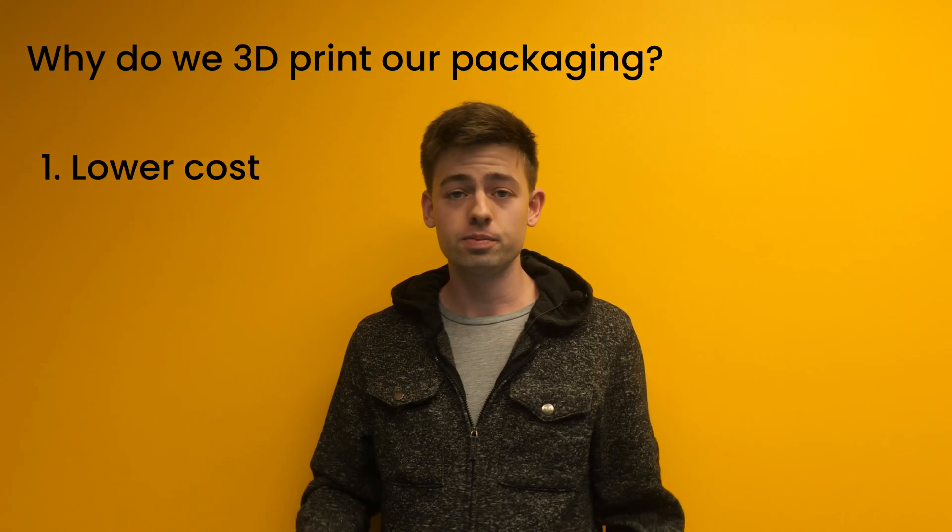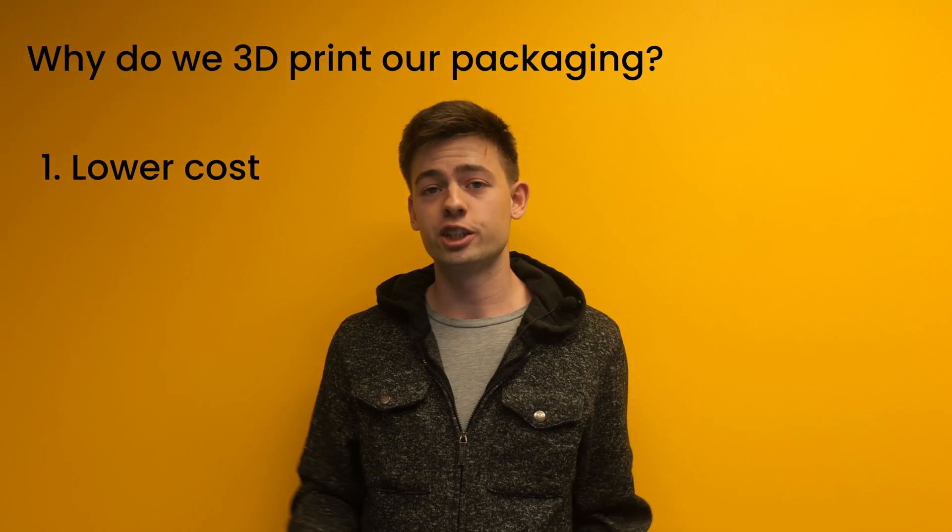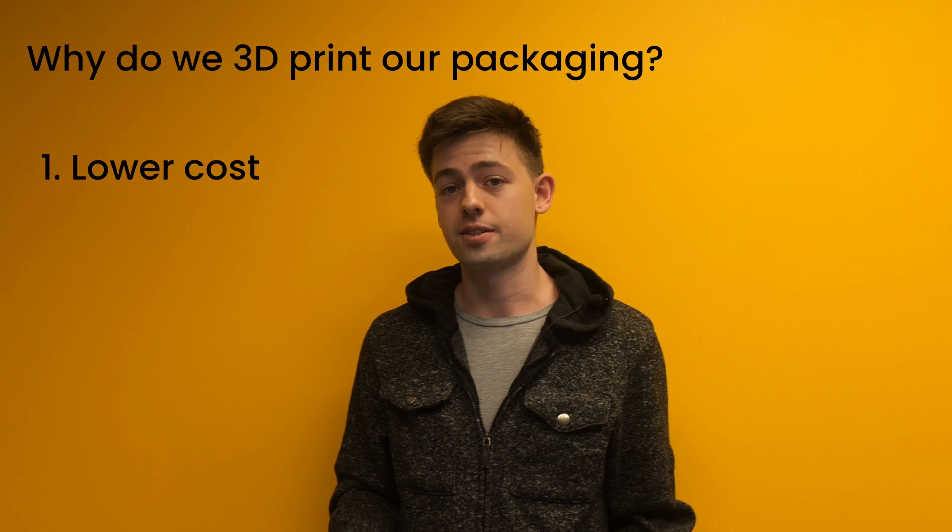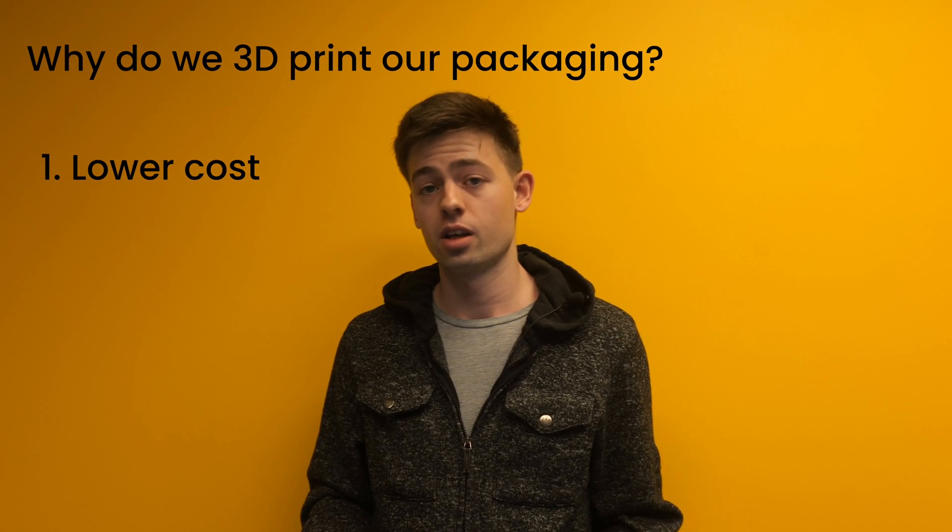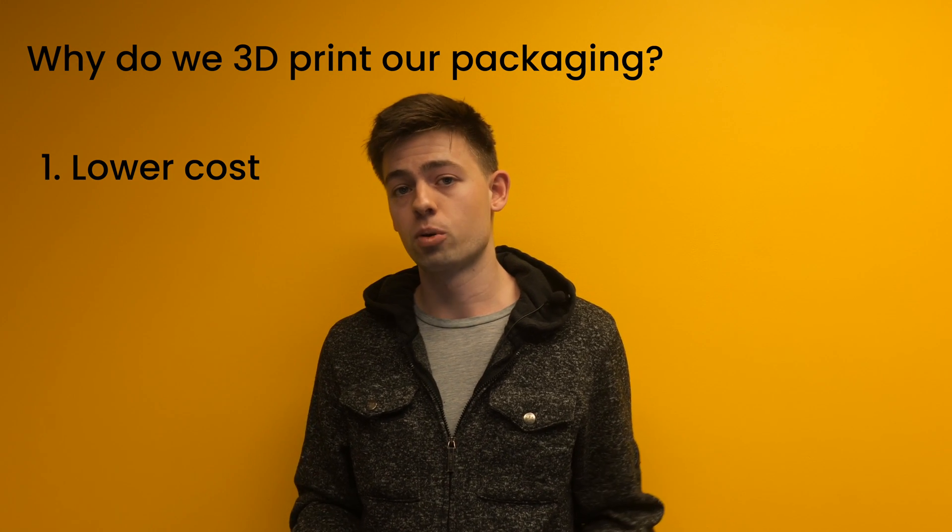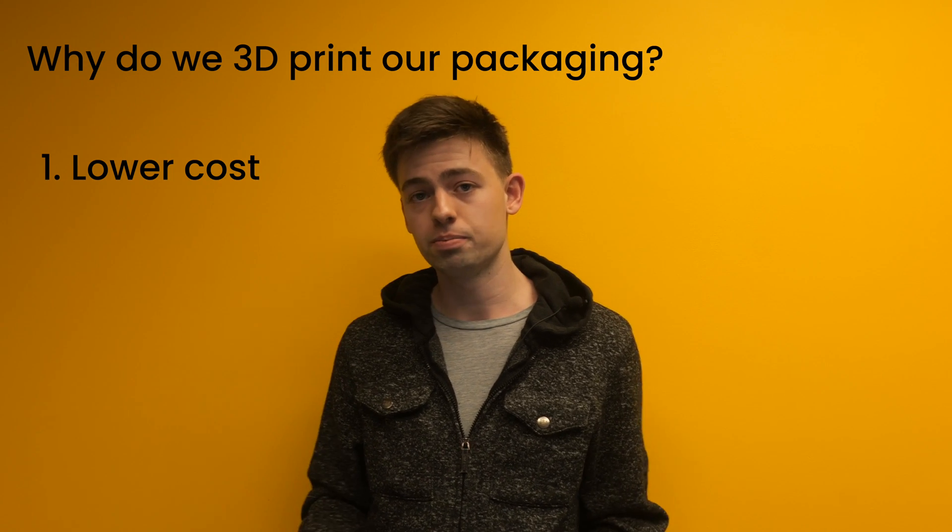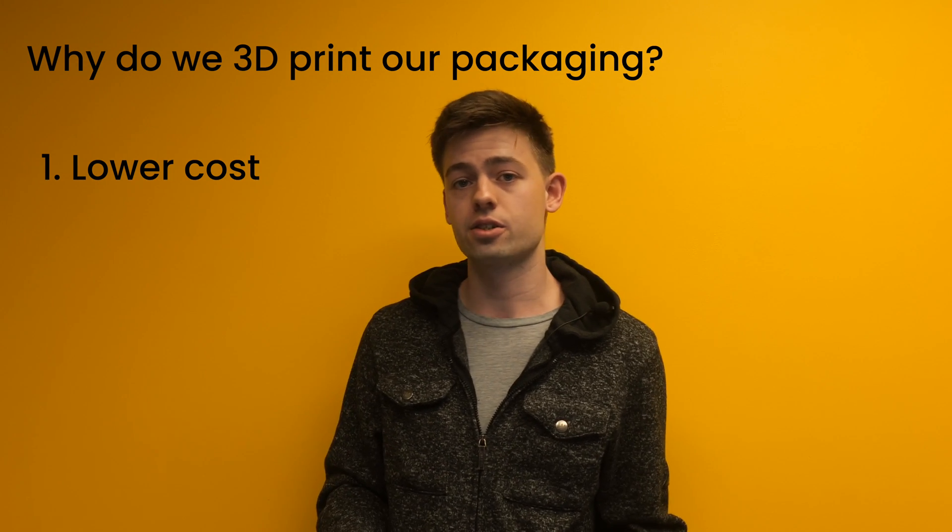First of all, 3D printing our own packaging is actually the cheapest option. Custom cardboard or foam packaging tends to start at 500 to 1000 pieces for your minimum order quantity, and your first order can cost thousands of dollars because most suppliers will charge a substantial startup fee. For most small businesses, this is kind of infeasible.